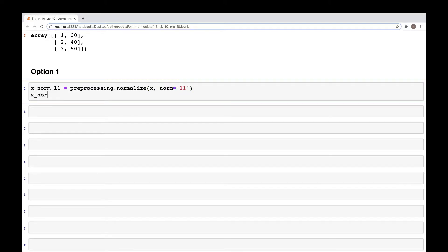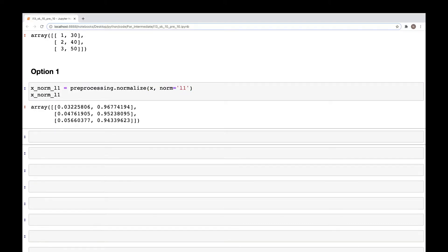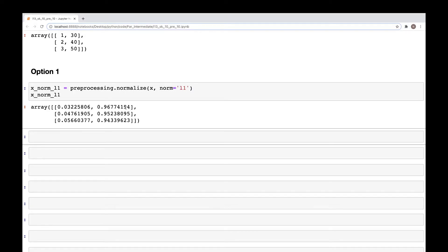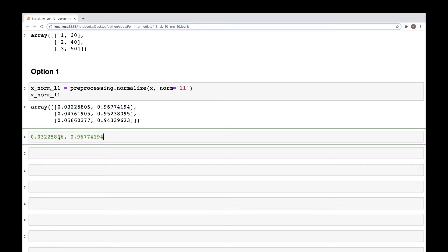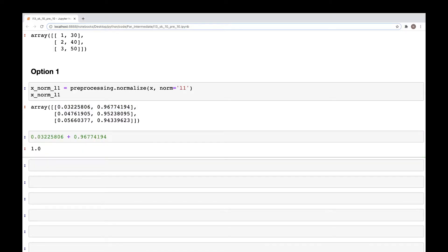And to check if this is correct, one way we can do that is simply by adding these two values. So when we add these two, they add up to one. So that's the L1 normalization.